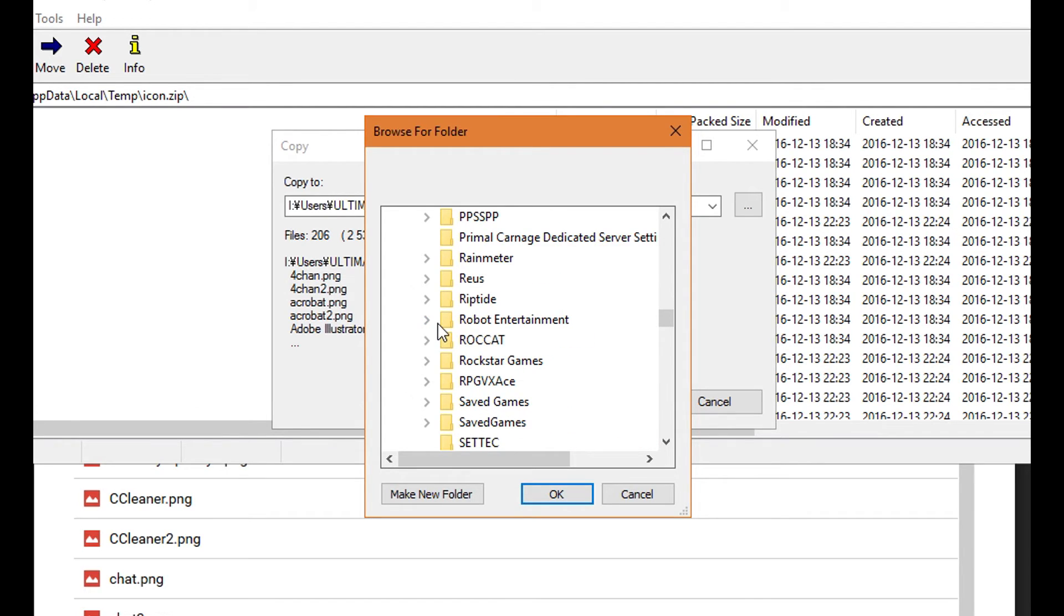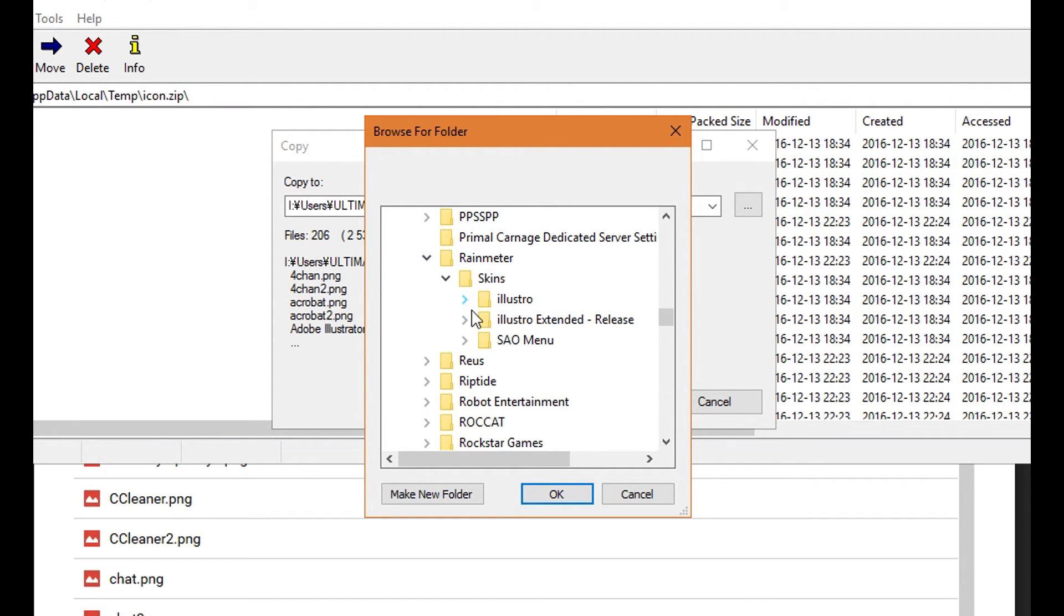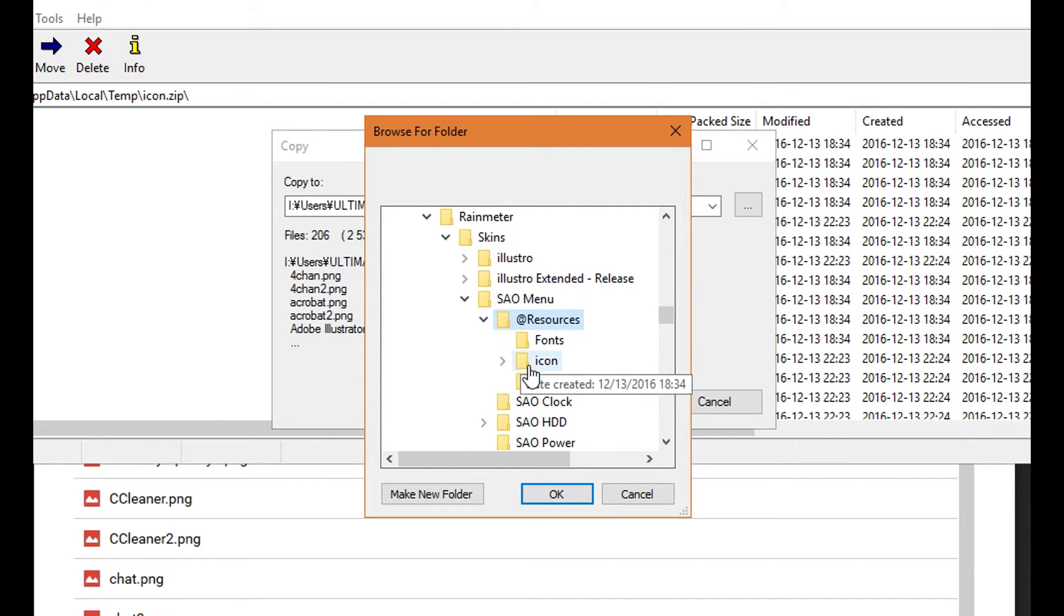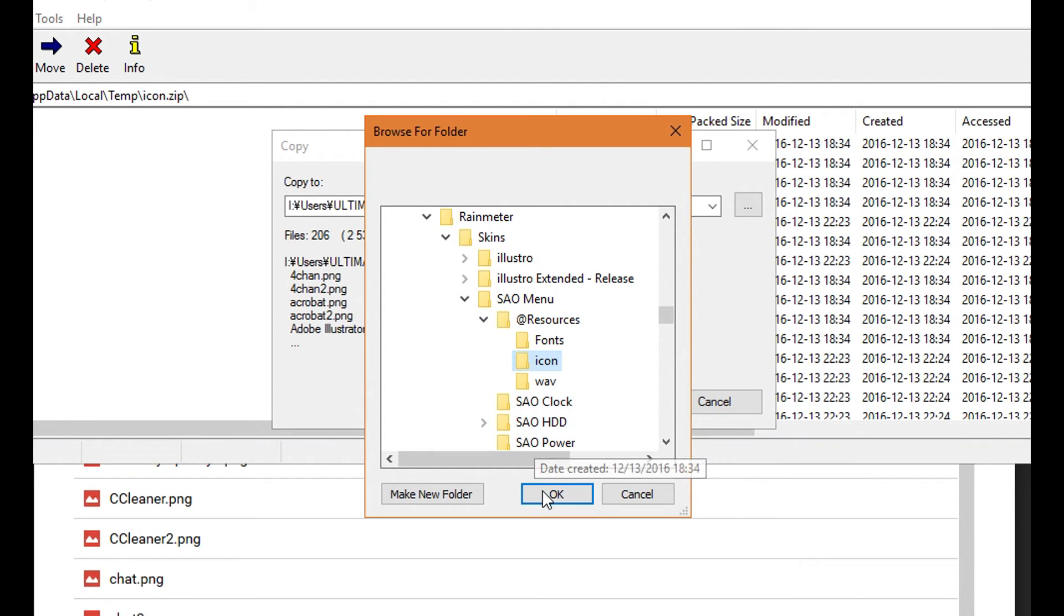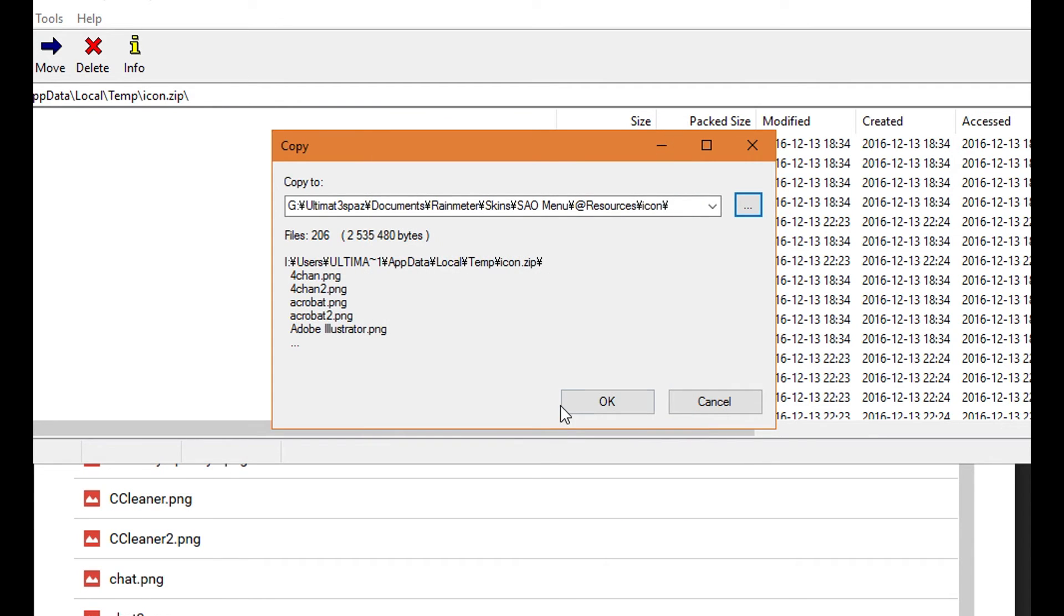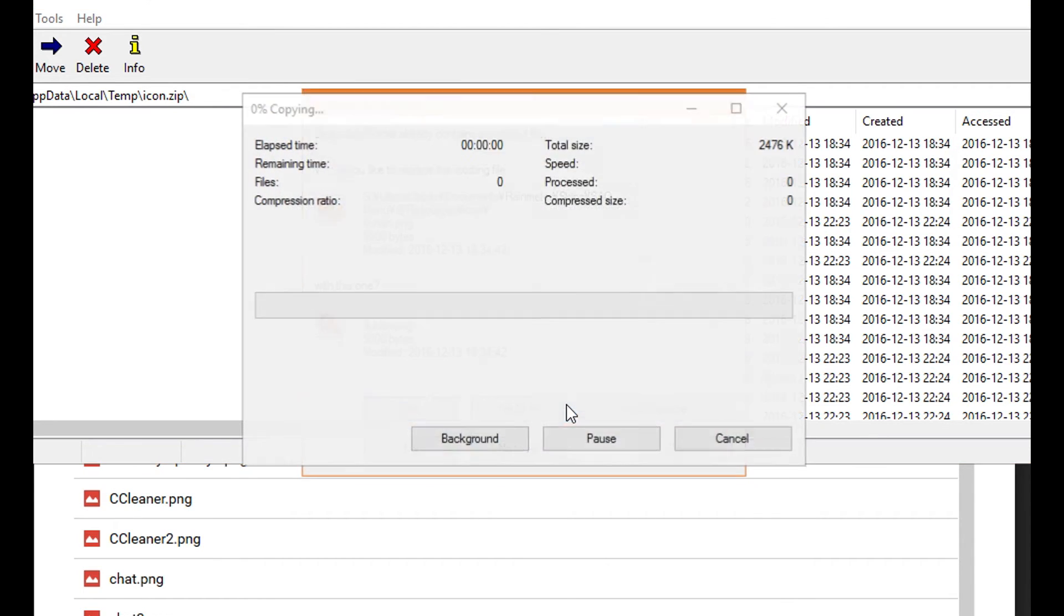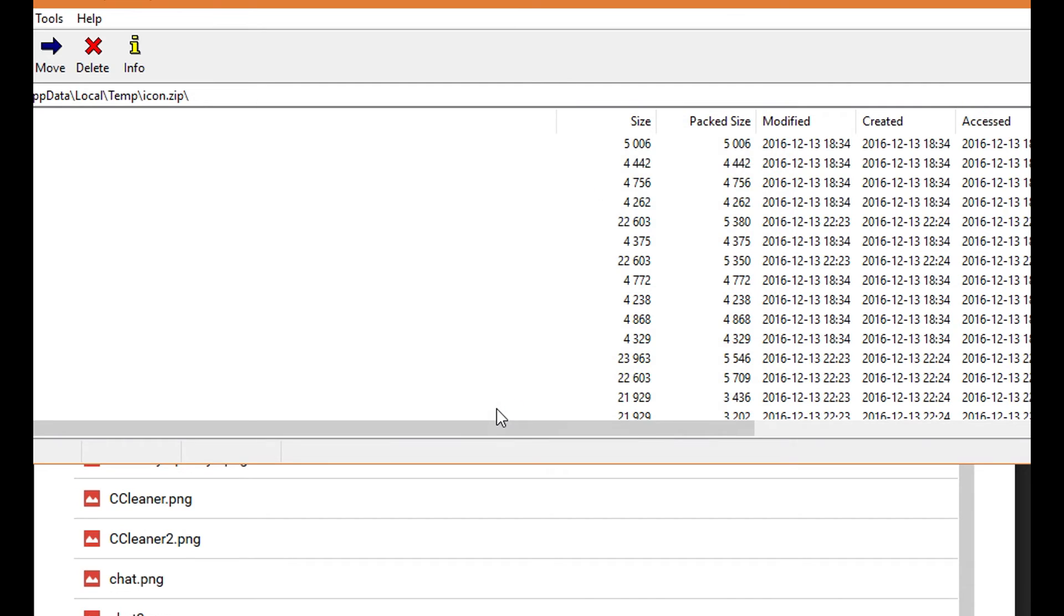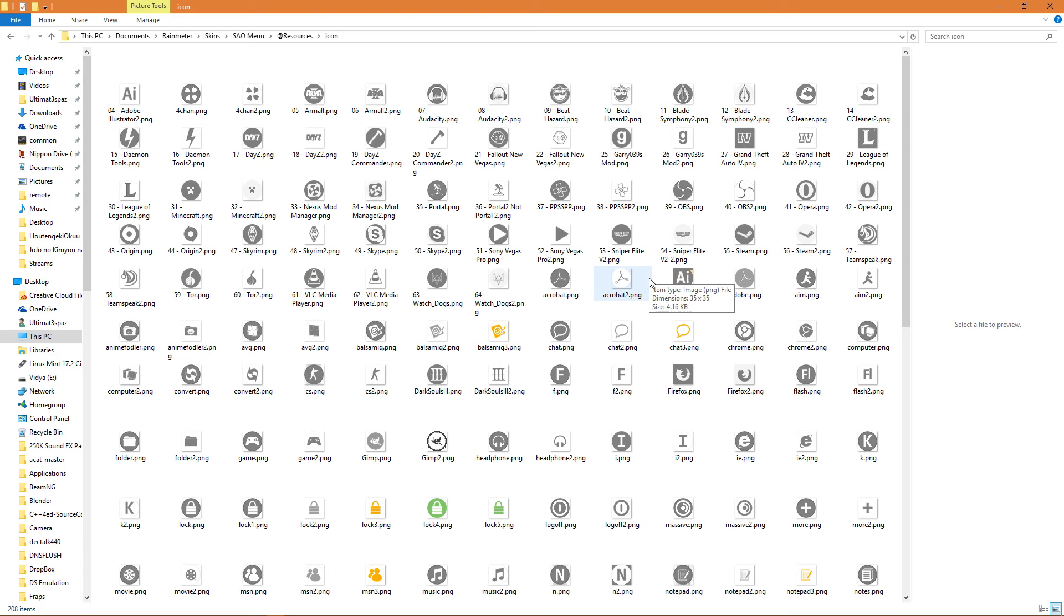And the icon folder. Just put it all in there. And then when it asks you to replace files, just click yes, do all. And there you go. There's all your icons there.